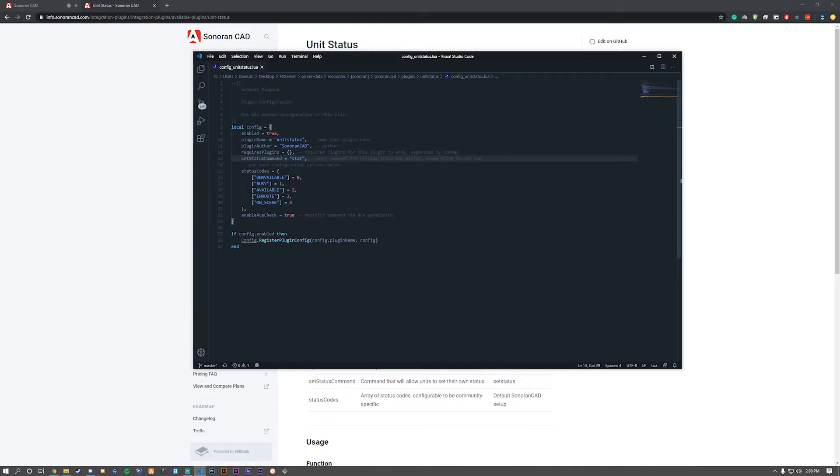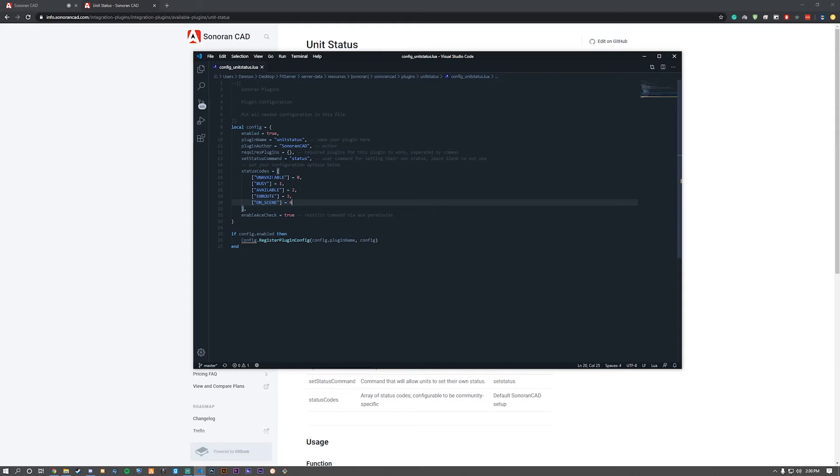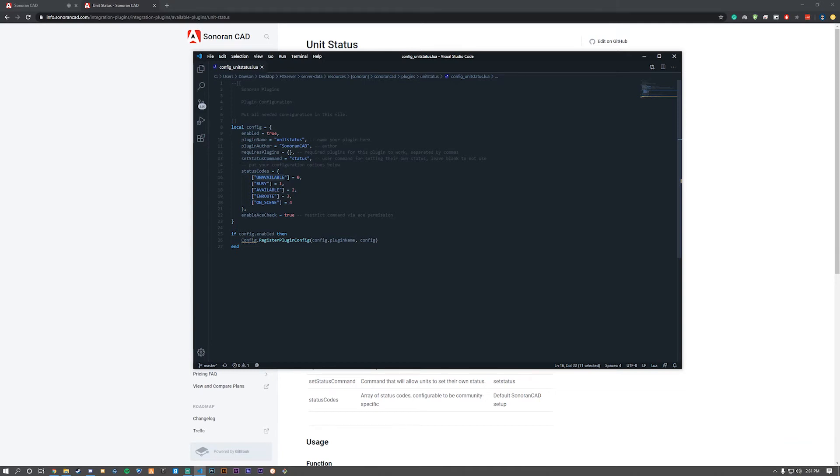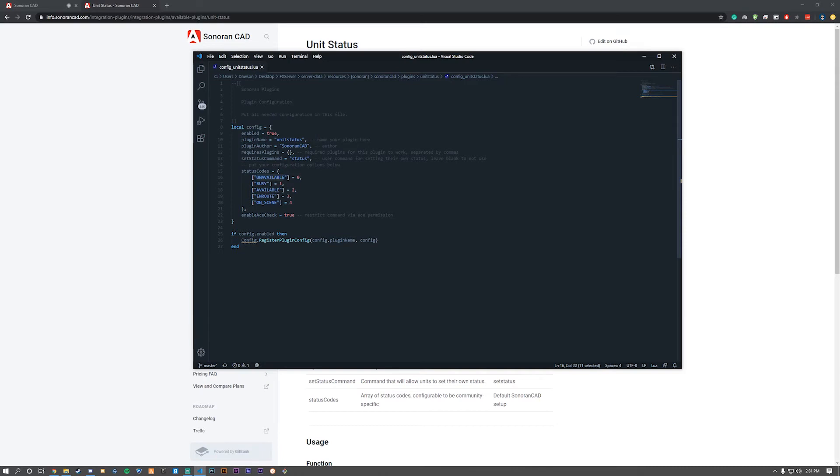Below are your status codes. This is what you'll use in the command. Zero will automatically be unavailable, one is busy, and so on. You can change 'available' to whatever you'd like, but know that zero corresponds to unavailable in CAD. Note this is case sensitive. You can't do all lowercase 'unavailable' in the command if it's 'UNAVAILABLE' in all caps within the config.